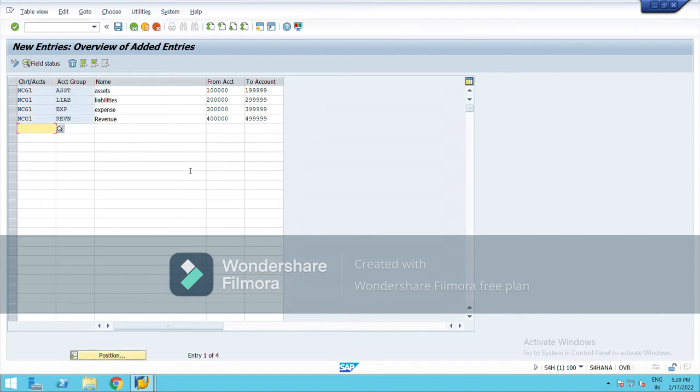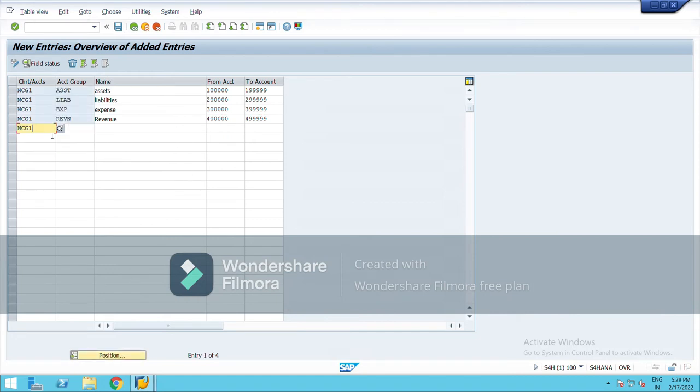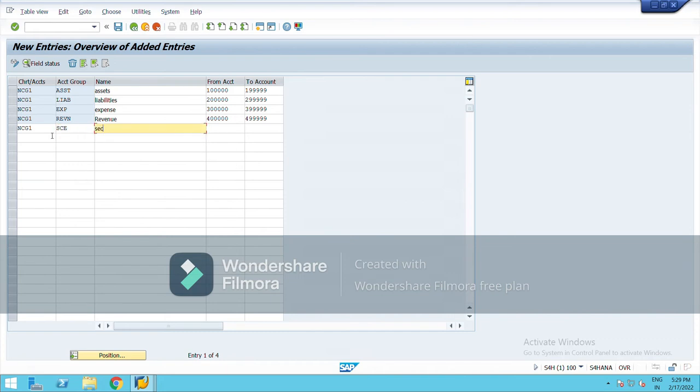I will edit NCG. It's the secondary cost element. Sir has not explained it yet, so I am just creating secondary cost element.